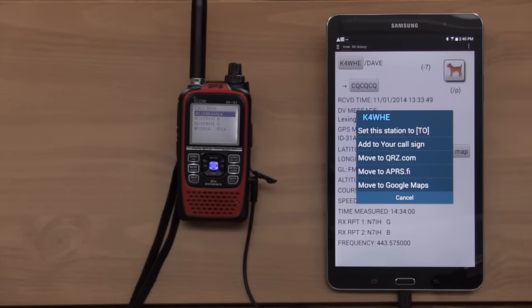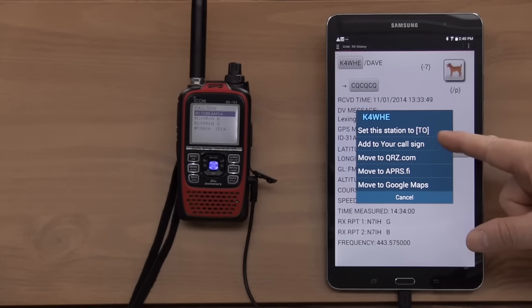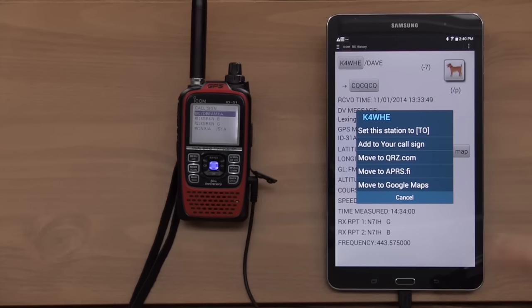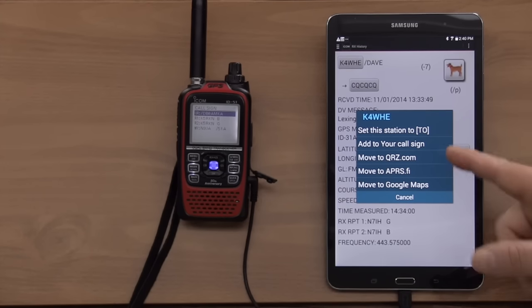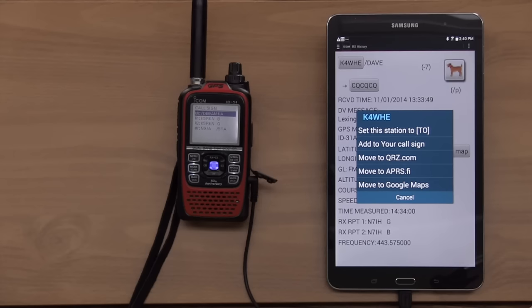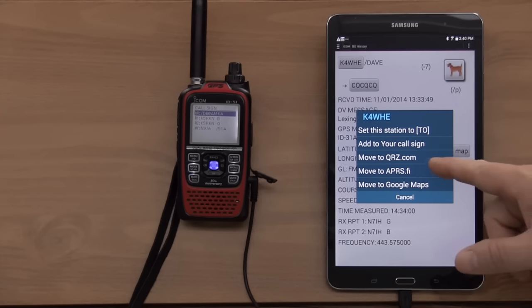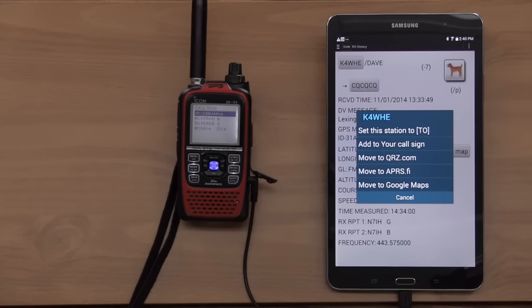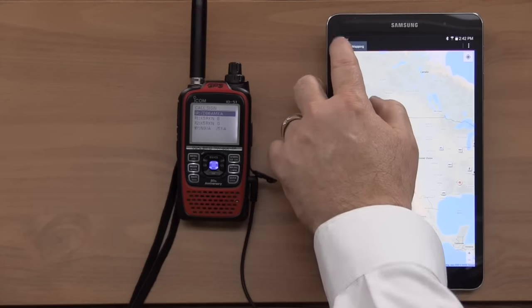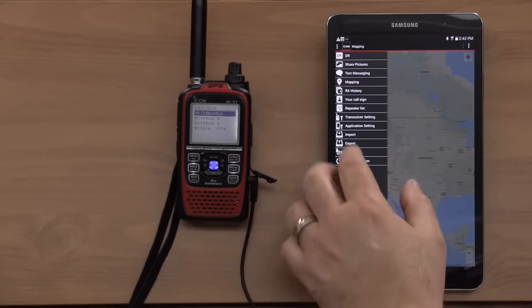Now, I can then program it into my station if I want to directly call him and route through the gateway. I can add to my Your Call list, so if I want to call him at a later time, I can go to QRZ.com or APRS.fi.